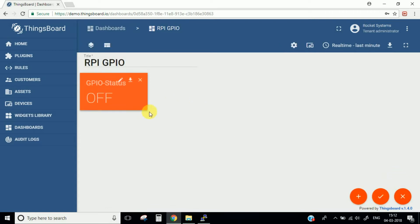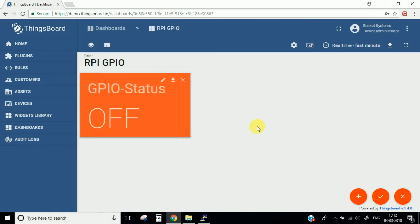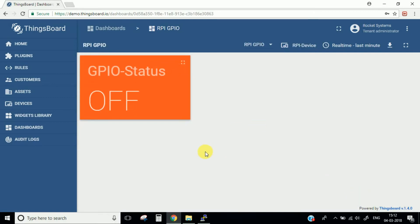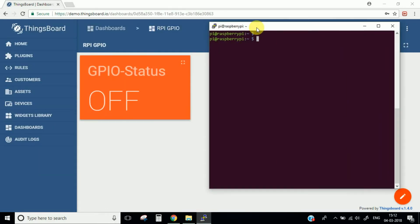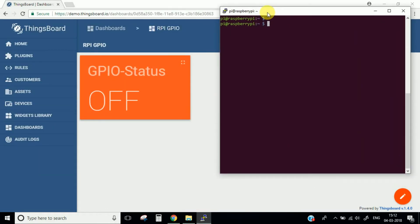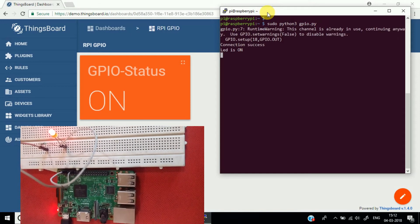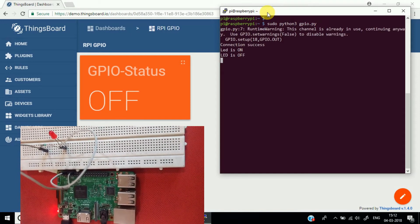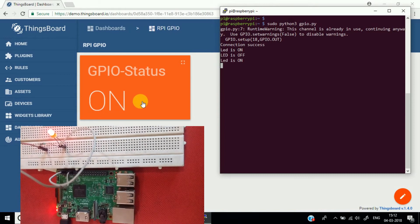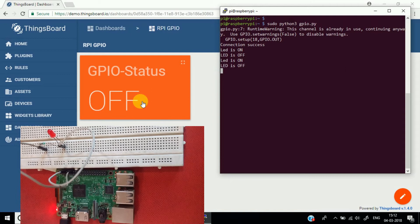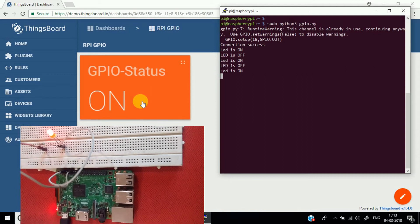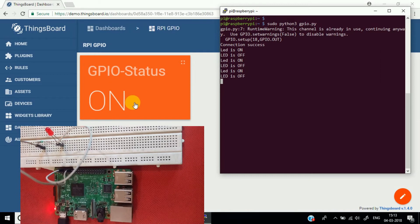Let's click on it and make it a bit larger. Now this looks good. Let's start our code and see if these values are changing. You can see the values are changing — this is how you do your IoT project and how you communicate all the information from your hardware to a particular IoT Hub platform.